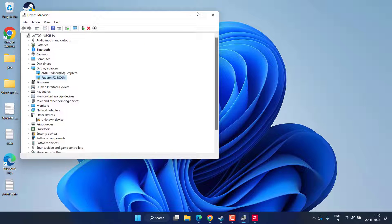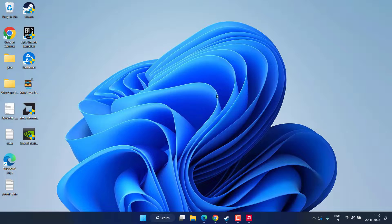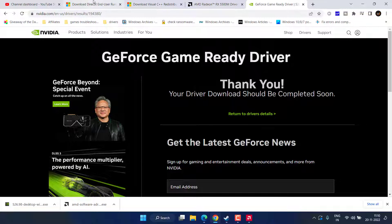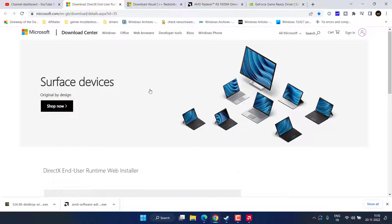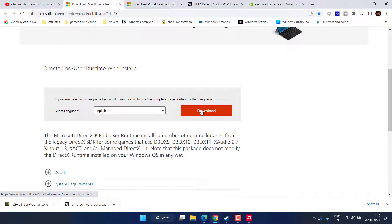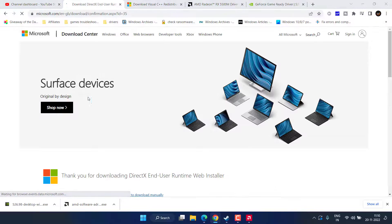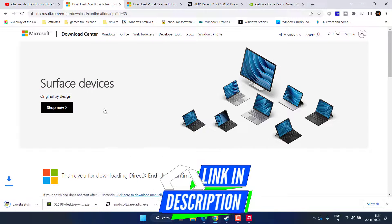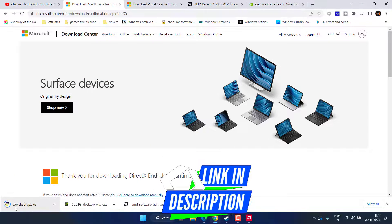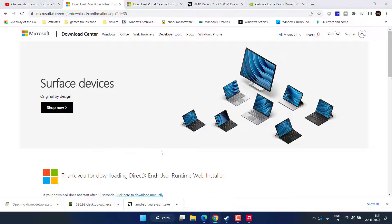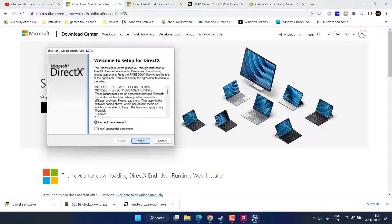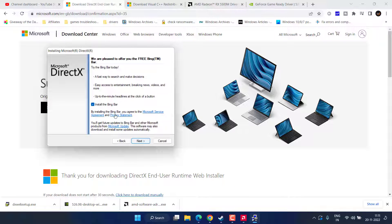Now let's proceed with the next step. Head to your browser and download the latest DirectX version. Go to the official Microsoft website, scroll down, and click the download link. Save it to your desktop, then run the downloaded program to install the latest DirectX version. Accept the terms and conditions.